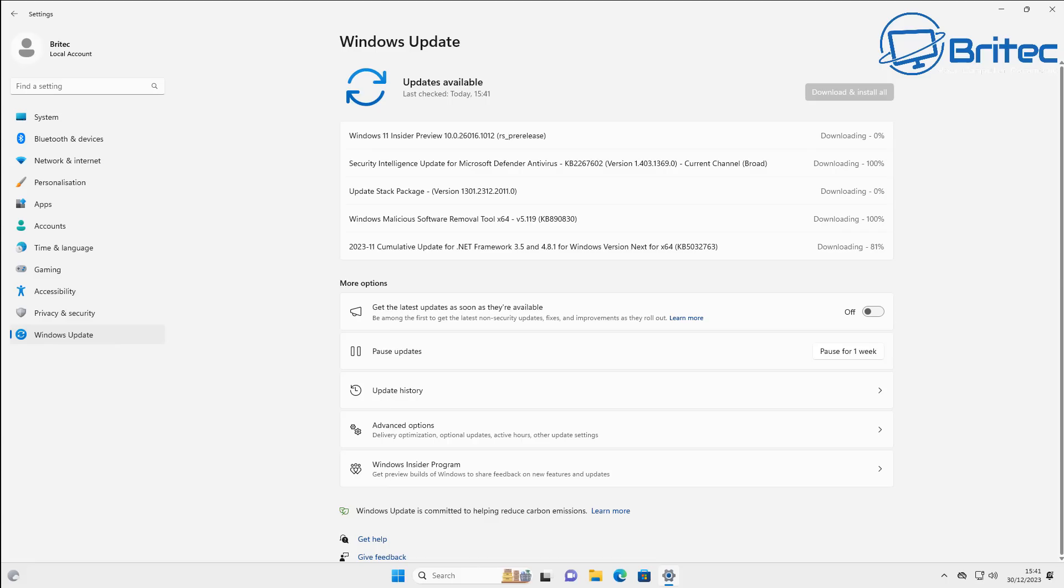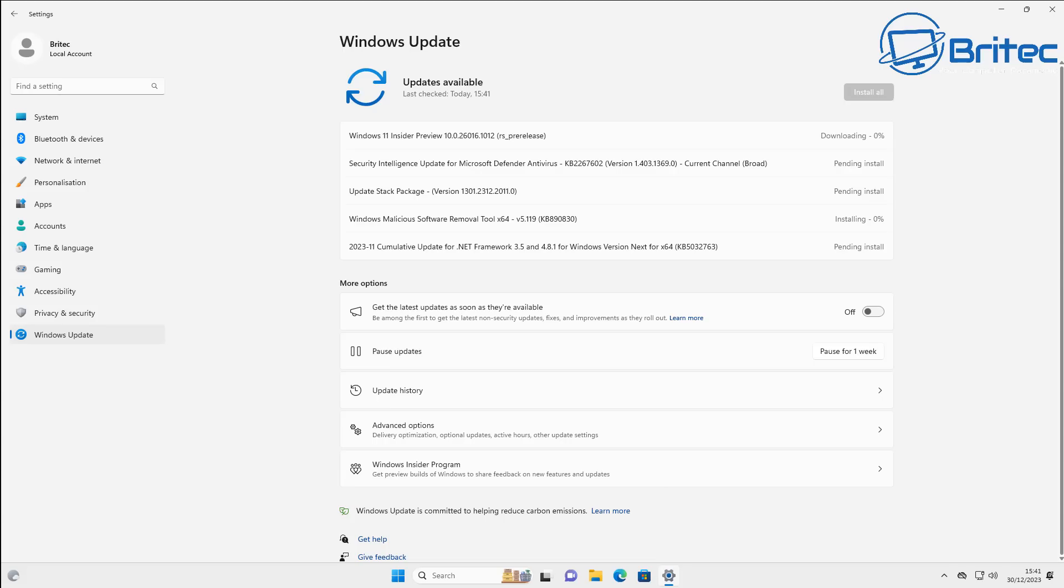It seems Microsoft have finally delivered with a feature that is going to be useful for a lot of people. You can see now I've started the process off and it's gone off and started to get all of the downloads that it needs for this rebuild.